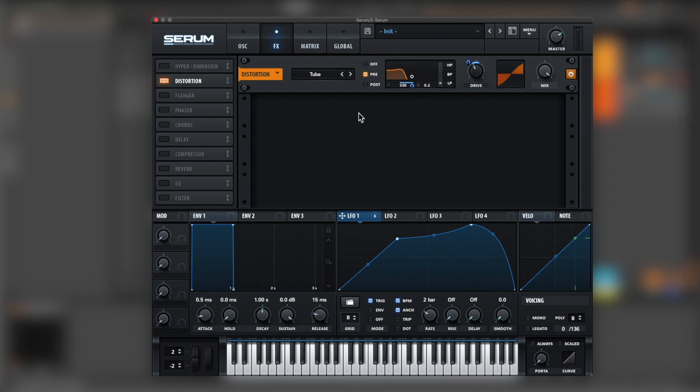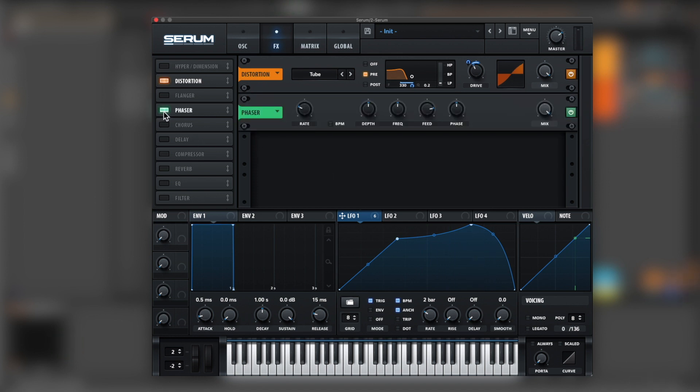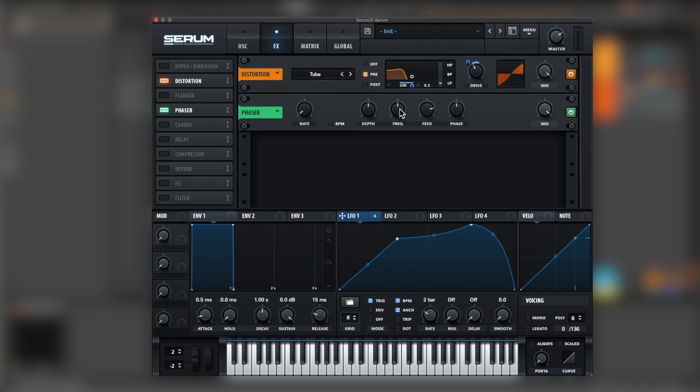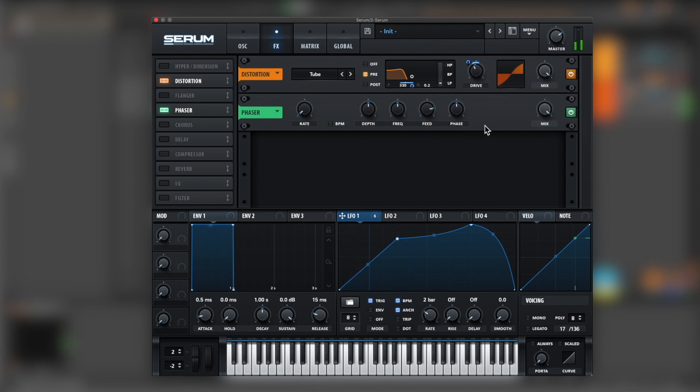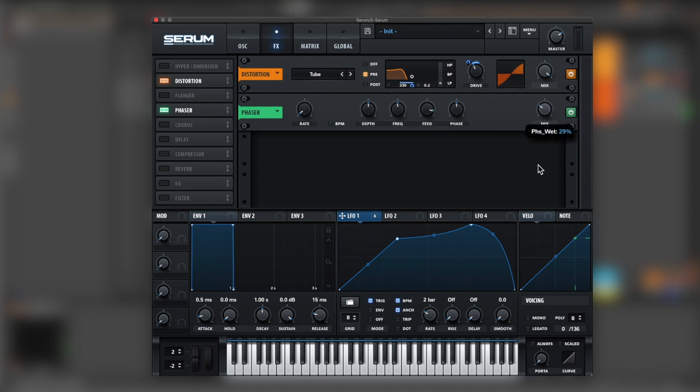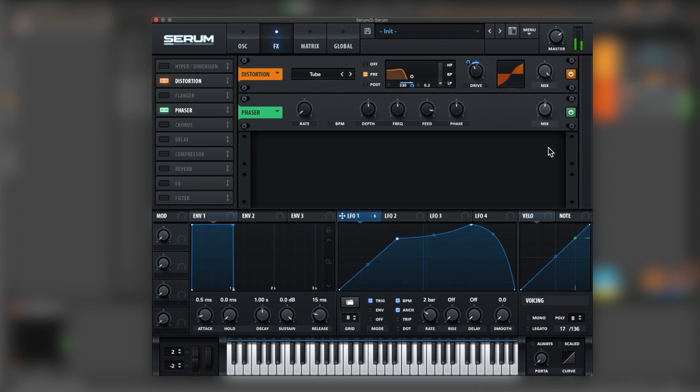Now next we're going for a phaser. Rate down. Add a little bit of frequency. Well actually feedback. And let's bring the mix down. Halfway it's good.